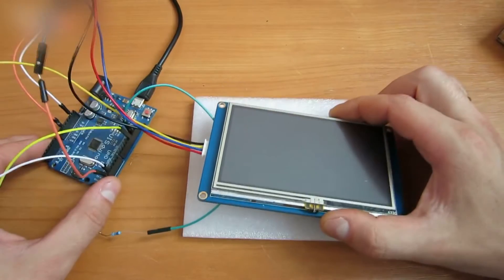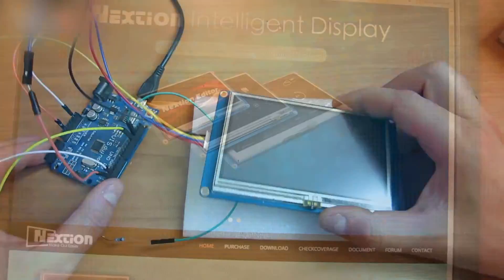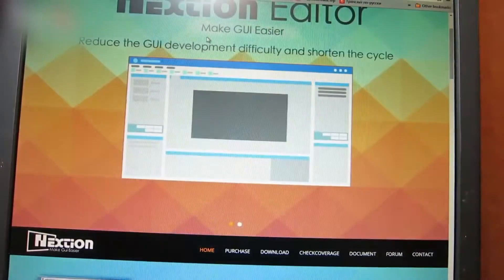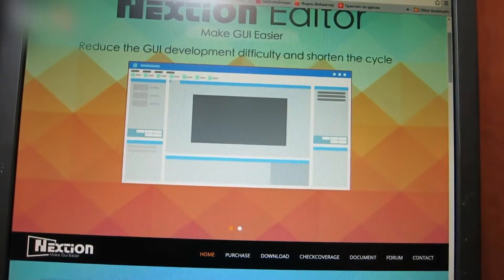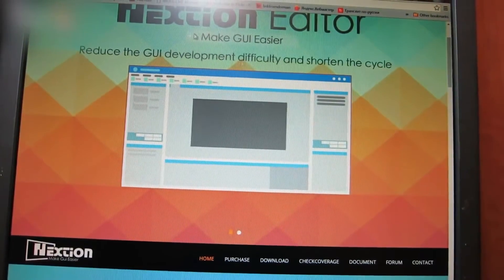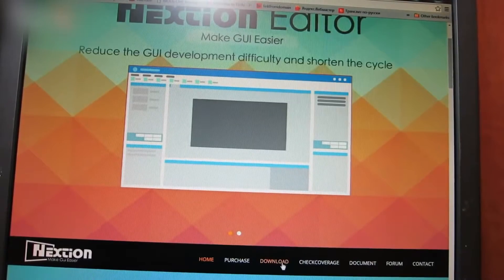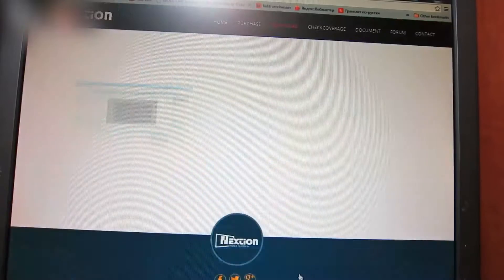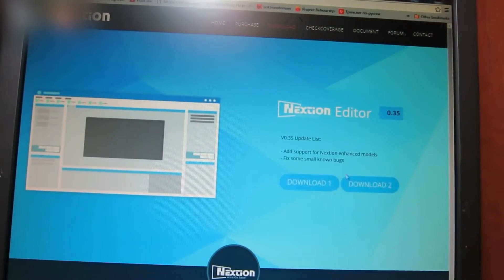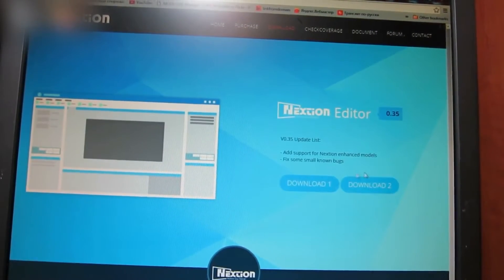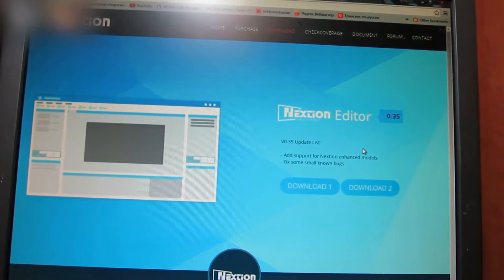Go to nextian.itid.cc and click on download. There are two download buttons — you can choose any. Download and install the software.